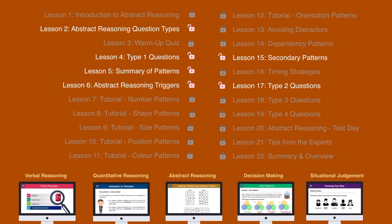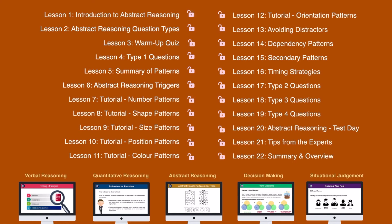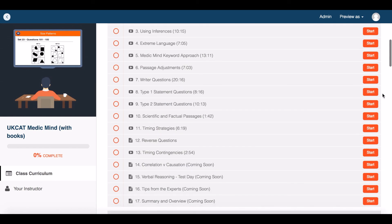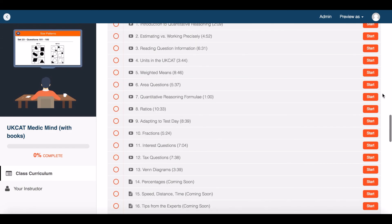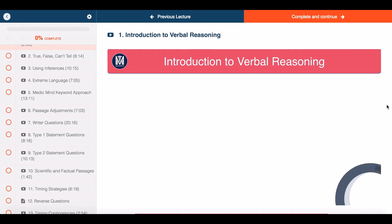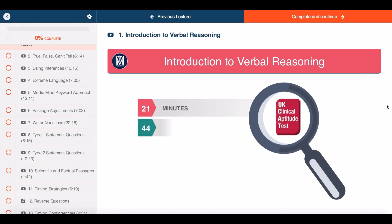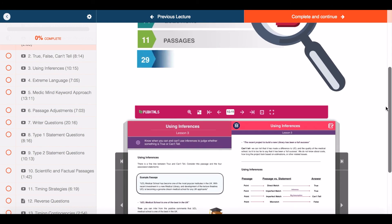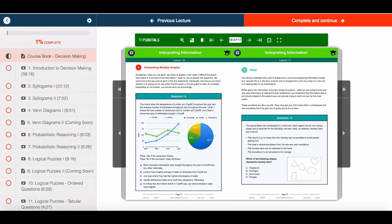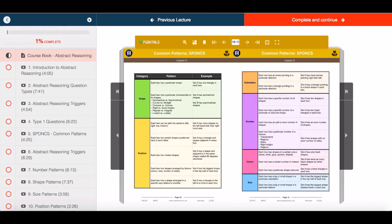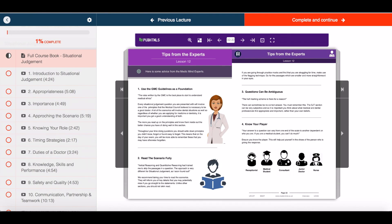Thank you for watching this free Medic Mind tutorial. For £30 you can unlock all 150 tutorials in our online course. The course covers four full days of UCAT teaching, as well as a course to help you with your personal statement and interview. You're free to ask as many questions as you'd like to our teachers, and with each tutorial you can read along using our five UCAT e-books, covering 500 pages of theory and questions to guide you every step of the way.